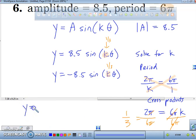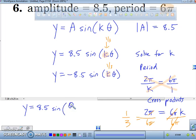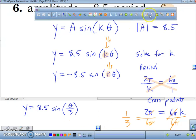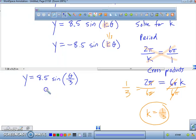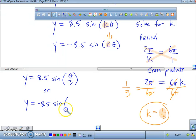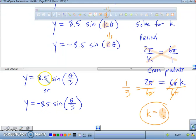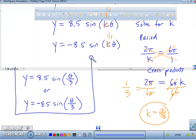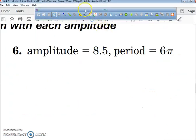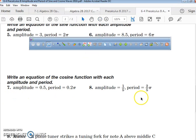So we have two answers: y equals 8.5 sine of theta over 3, because one-third of theta is theta over 3. And our other answer is y equals negative 8.5 sine of theta over 3. Either one of these gives you full credit. You do the same process for cosine — you have an amplitude, a period, and you solve for your k value.